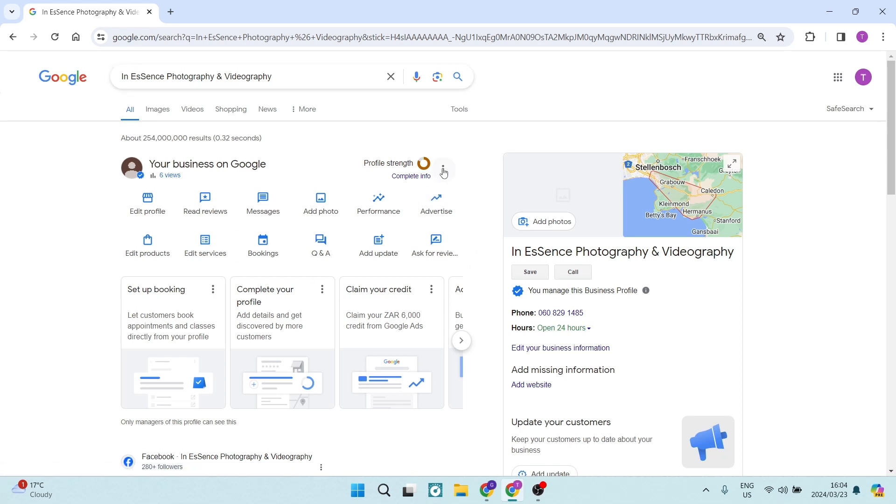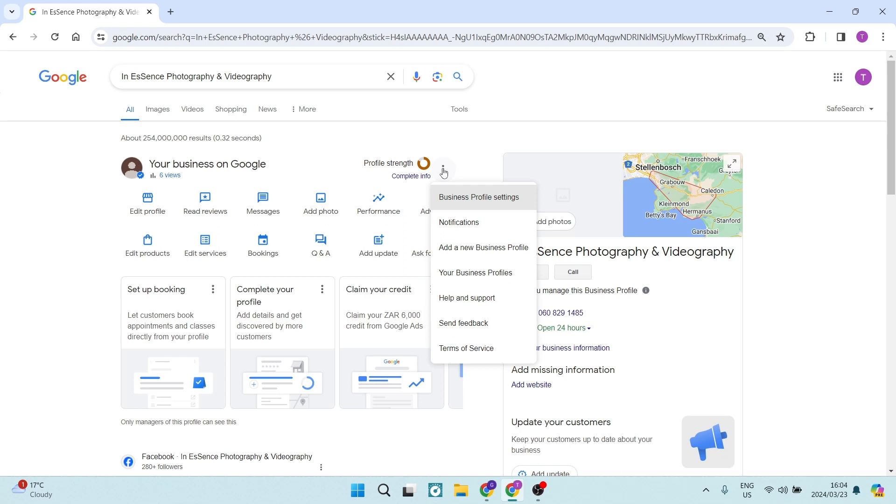If you go and hit the three dots over here on the top right hand side of this window, you will see that there is a add a new business profile.